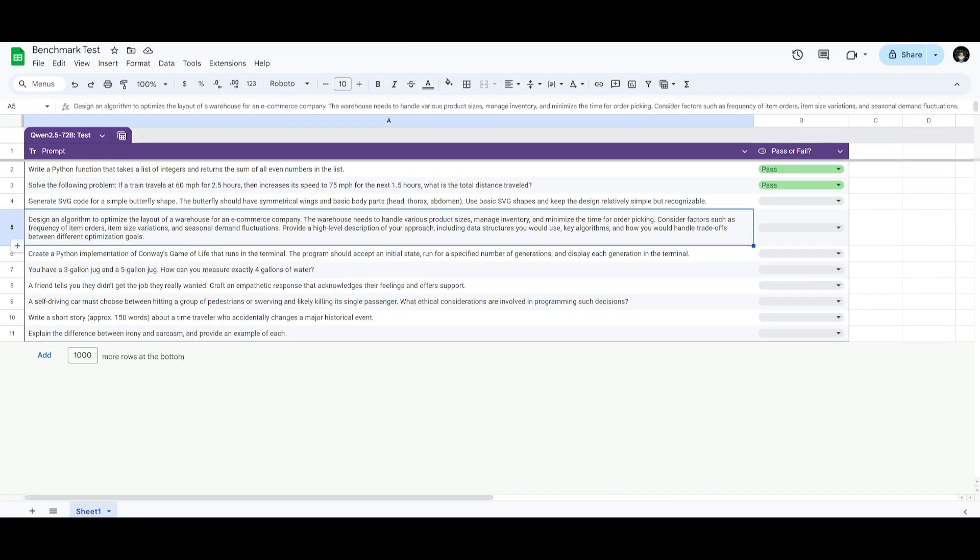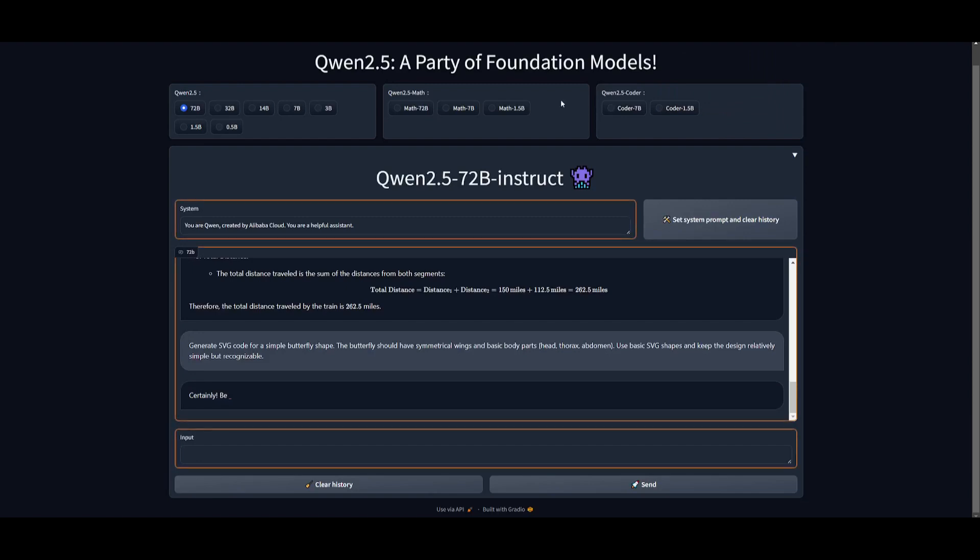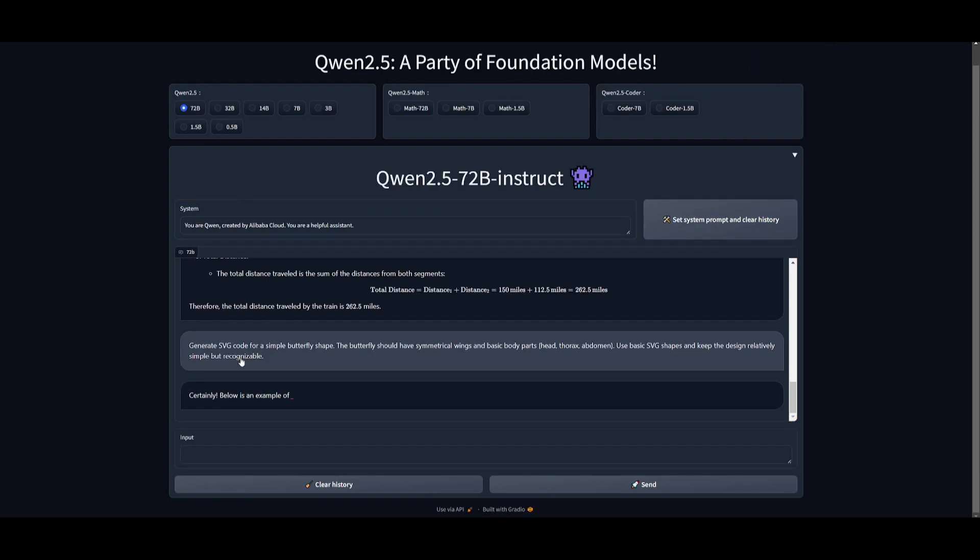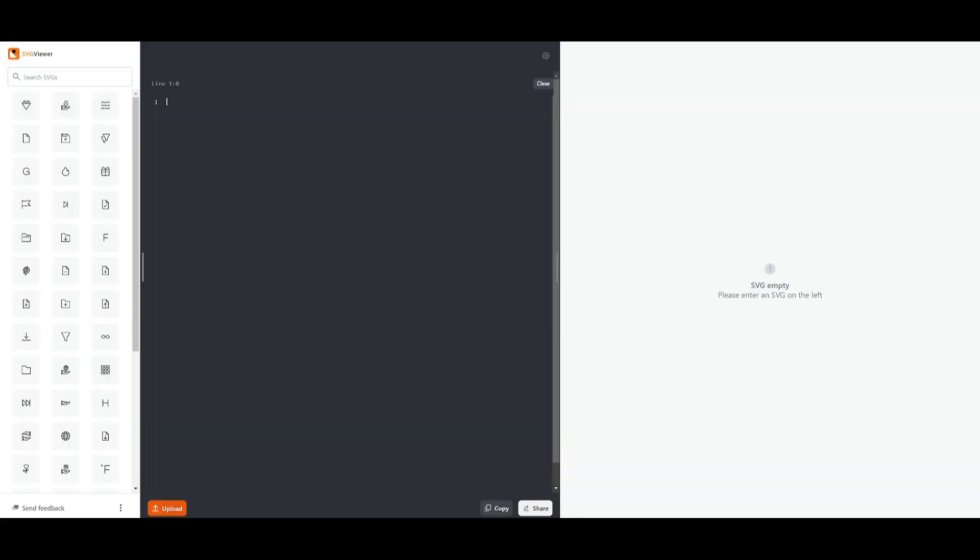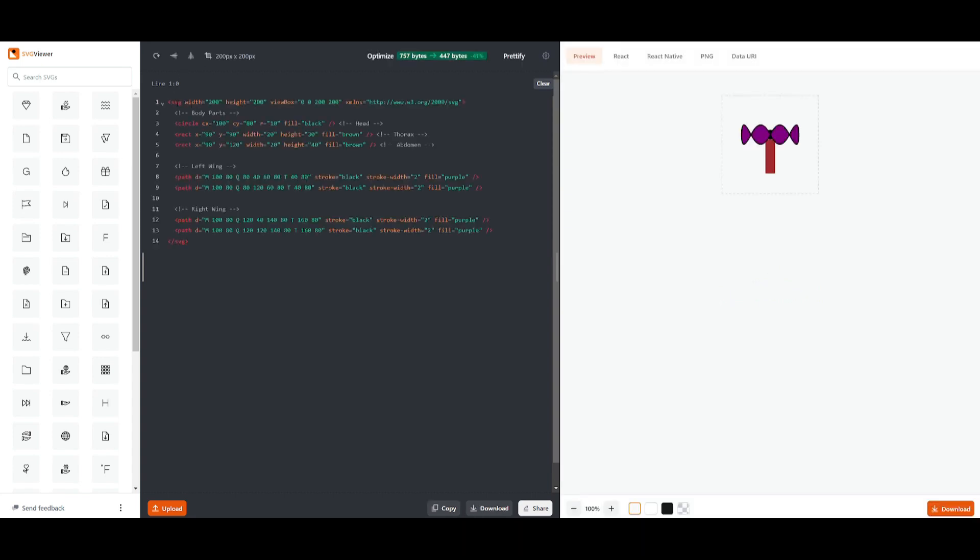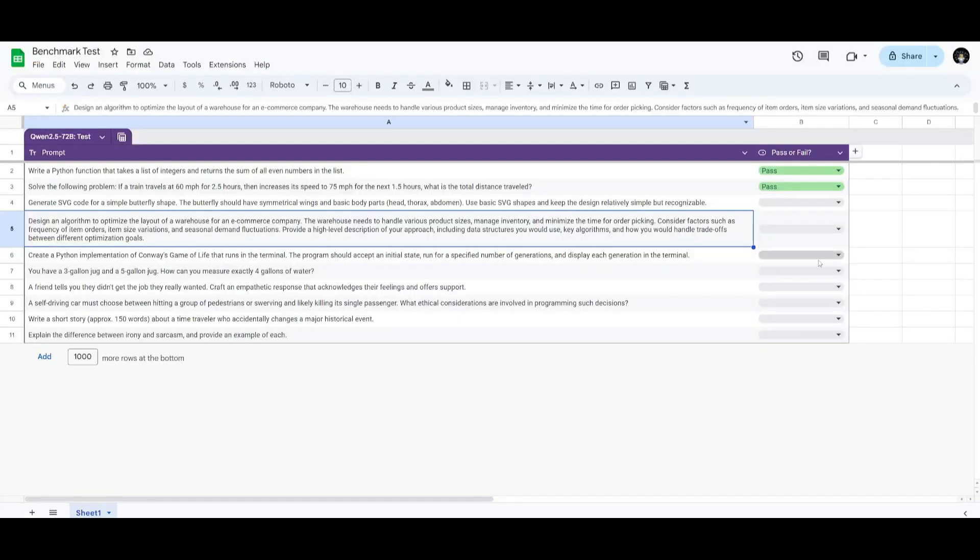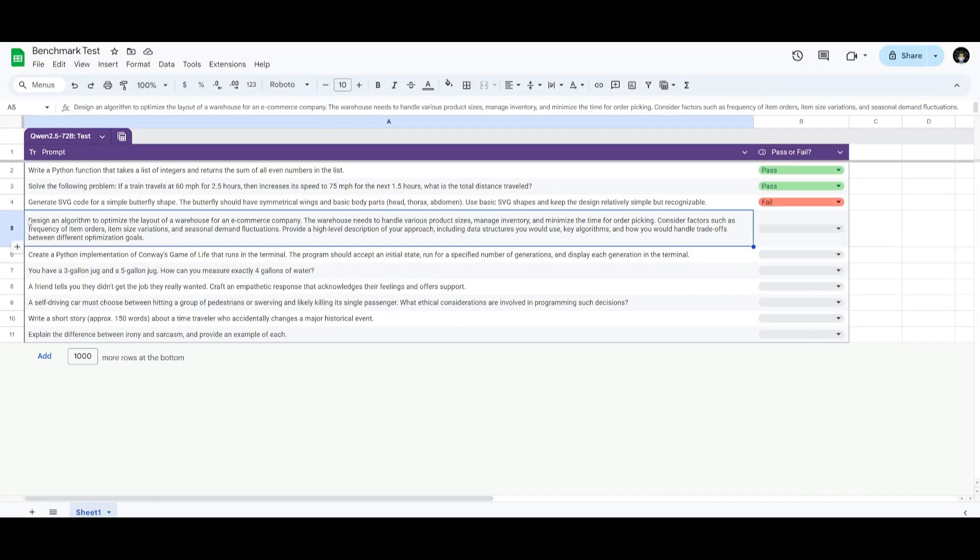Next up, we're going to have it generate SVG code for a simple butterfly shape. In this case, it's going to showcase its creativity, as well as the model's coding capabilities, as it involves writing SVG code, a form of markup to generate recognizable shapes, in this case, a butterfly. Let's see if it's capable of doing this. I'm going to be able to copy the code and see how it basically looks. Let's copy the code, and let's go over to an SVG viewer, paste it in, and there you go. This does not look like a butterfly, so in this case, we're going to be failing this.